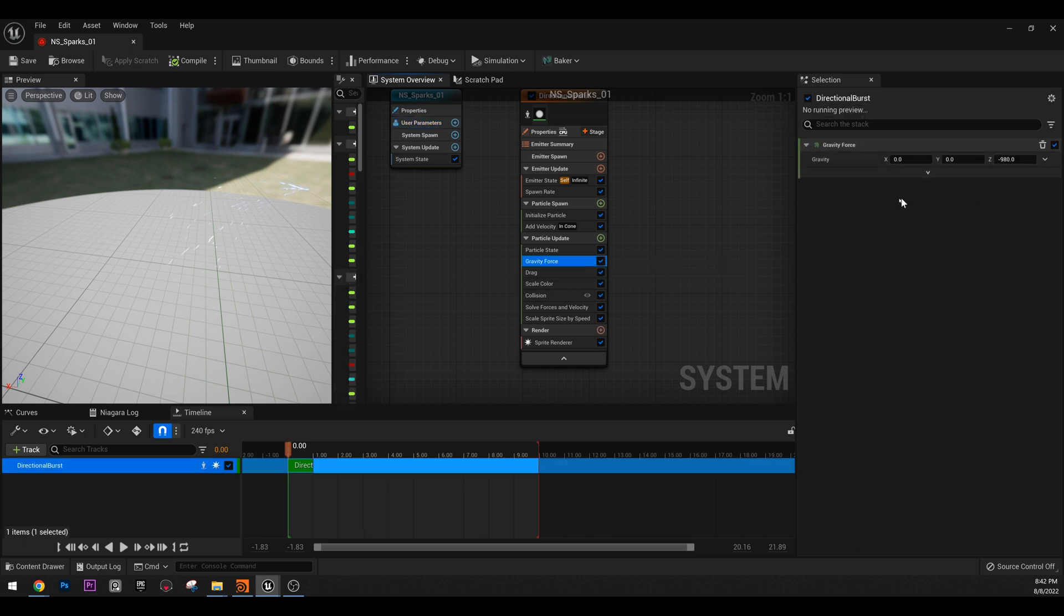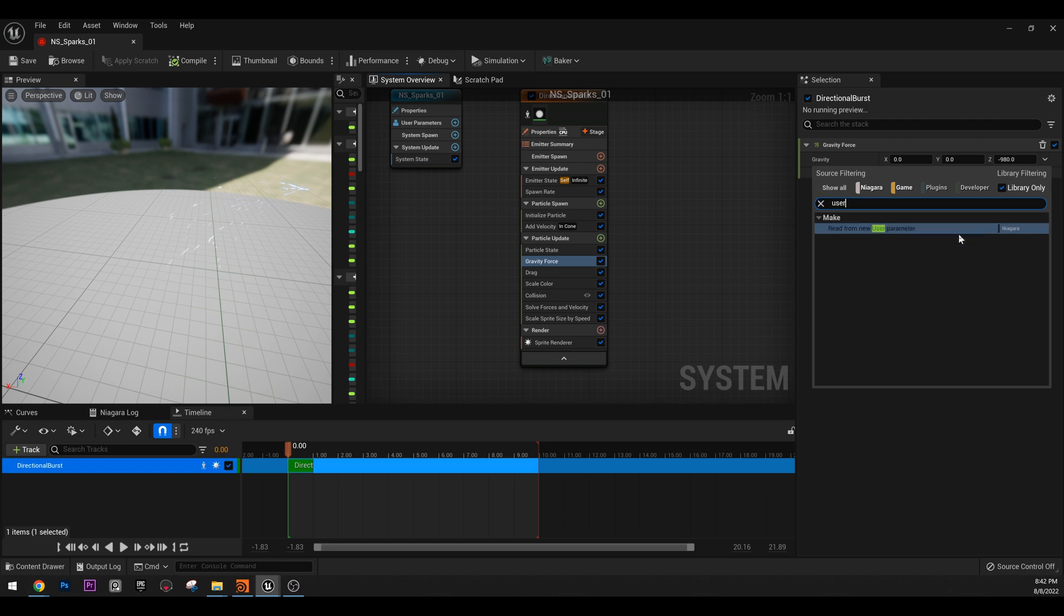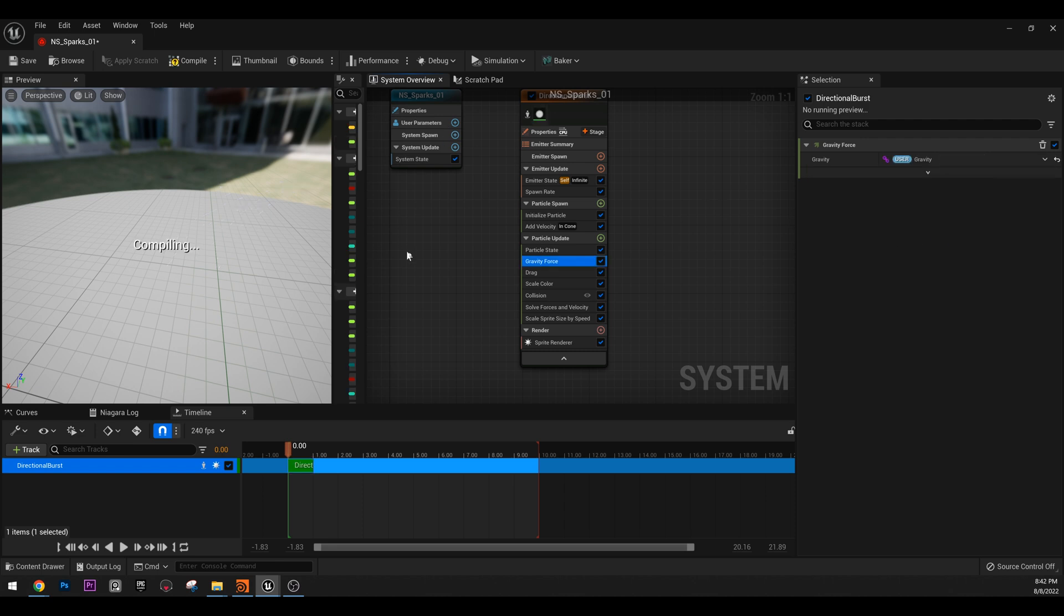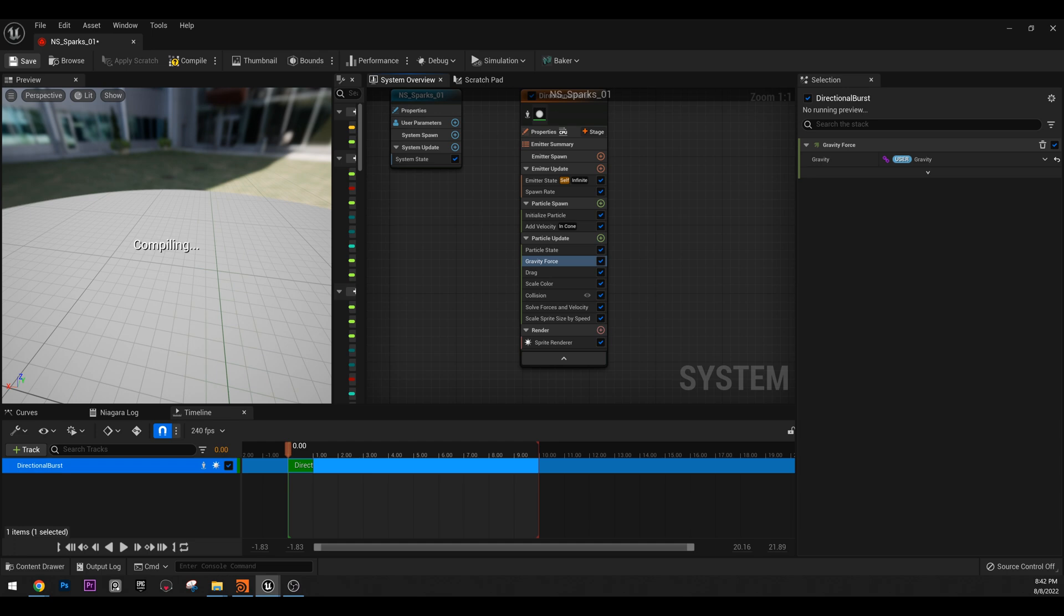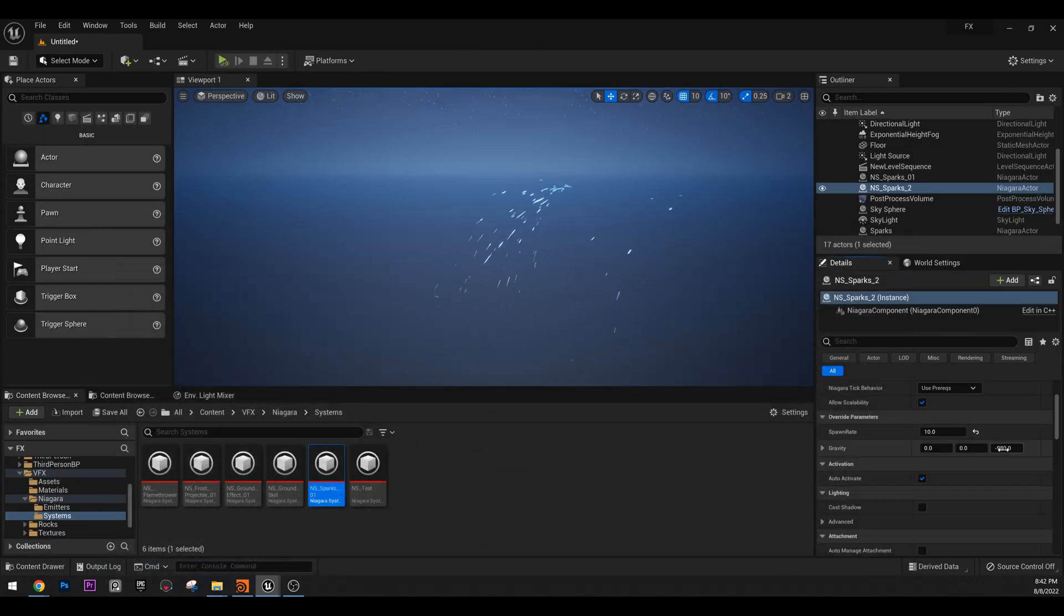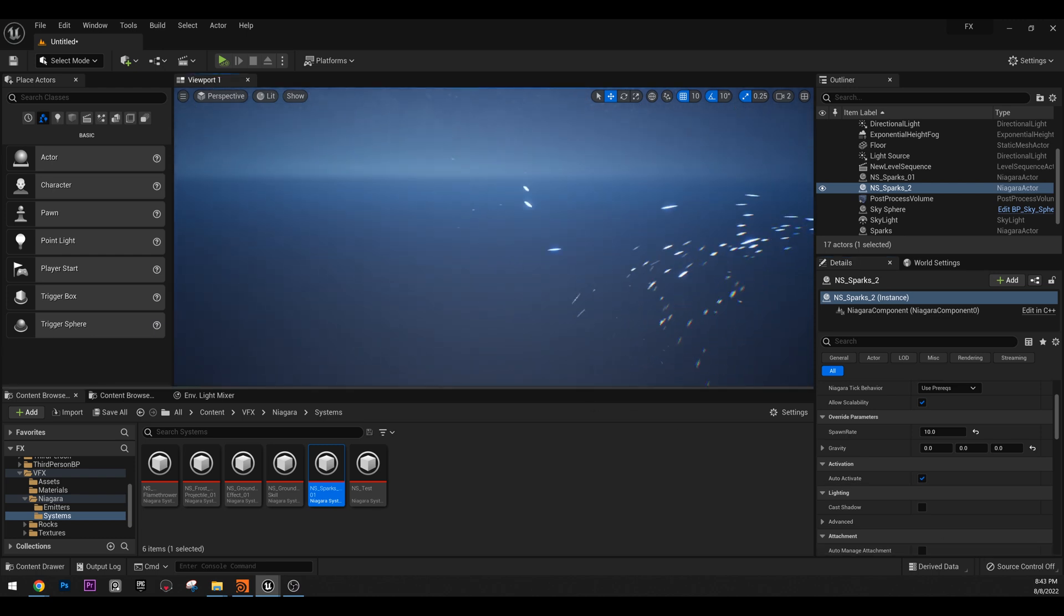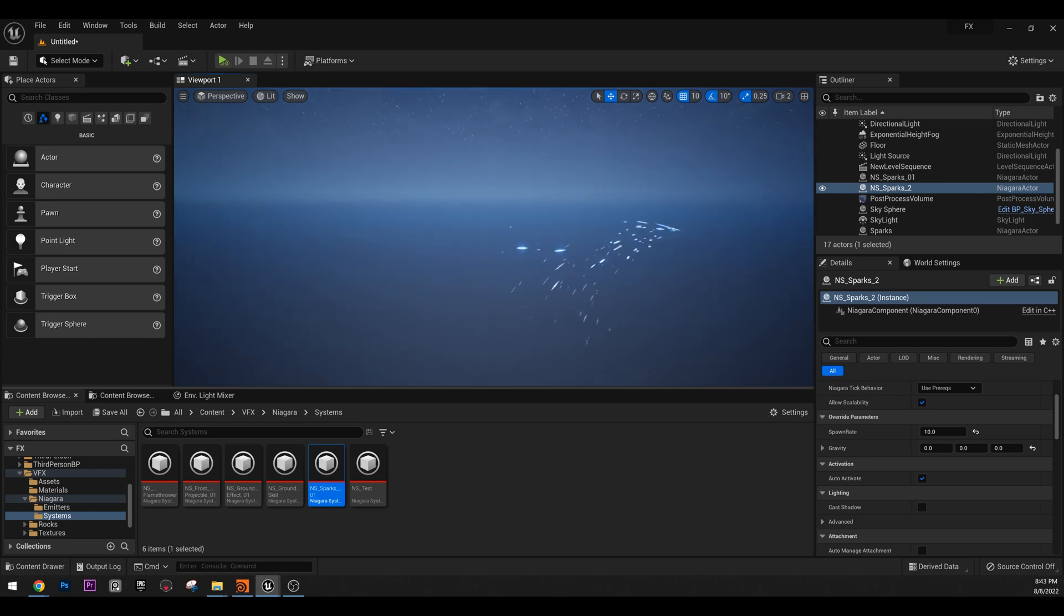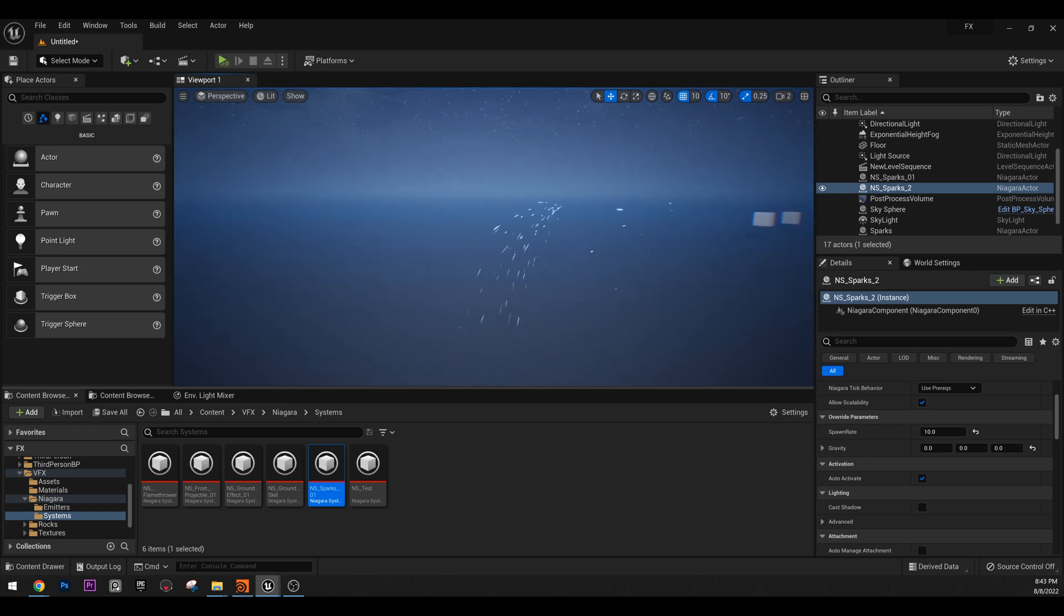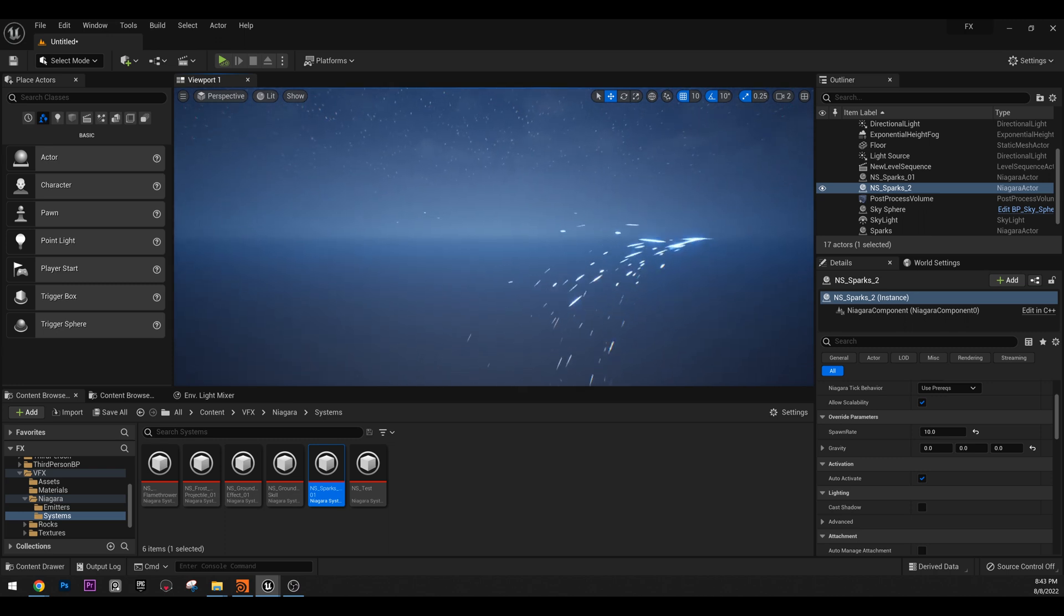And we can do this for everything. We can do this for gravity. We can do user parameter for gravity. And now, let me save. We can actually remove gravity. And they are just floating. Pretty nice. So, this is the power of Niagara.